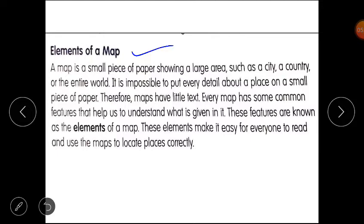If we want to go to Taj Mahal, we can't locate it from a photograph alone — we need a map. Where is Agra? We need a map. So a map is very important. Now, lesson number one is Elements of a Map. A map is a small piece of paper showing a large area, such as a city, a country, or the entire world.